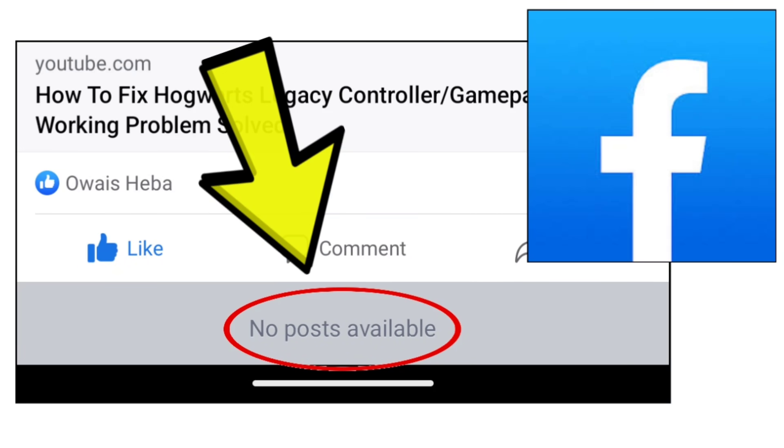Here are some methods to fix Facebook app no posts available error problem step by step detailed solution.